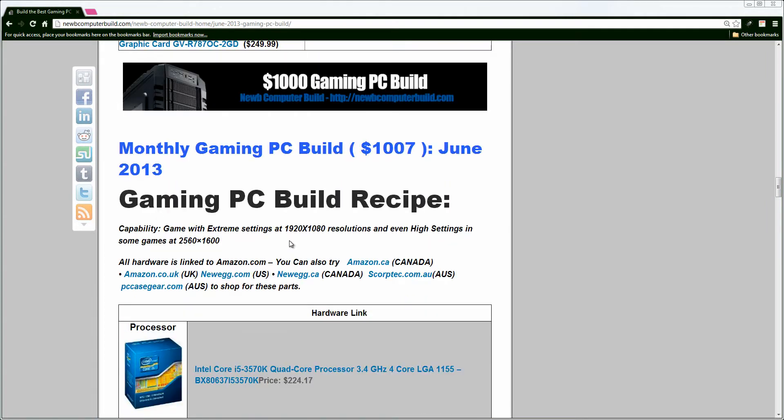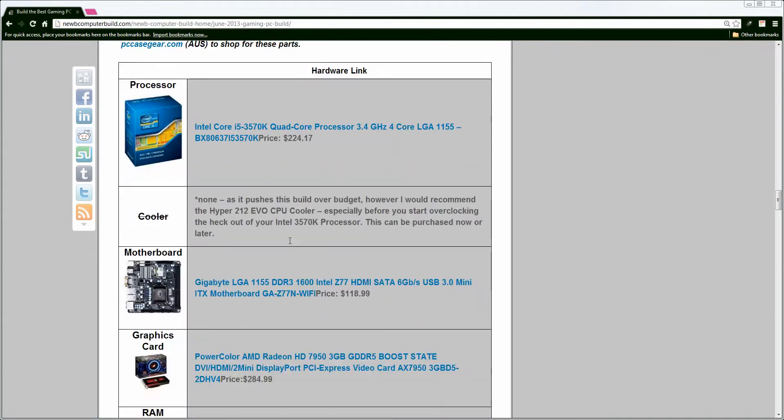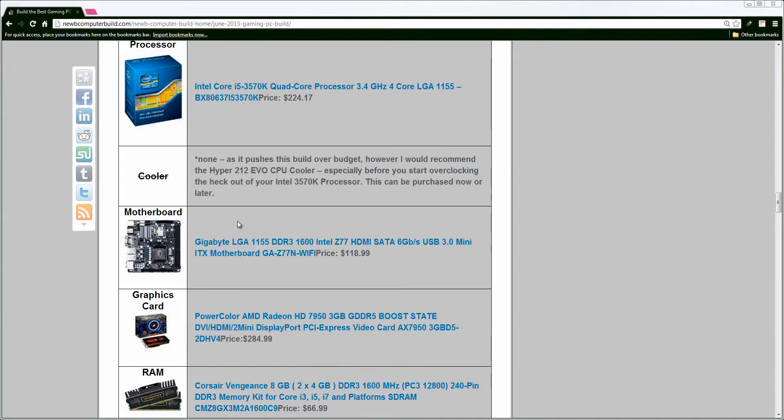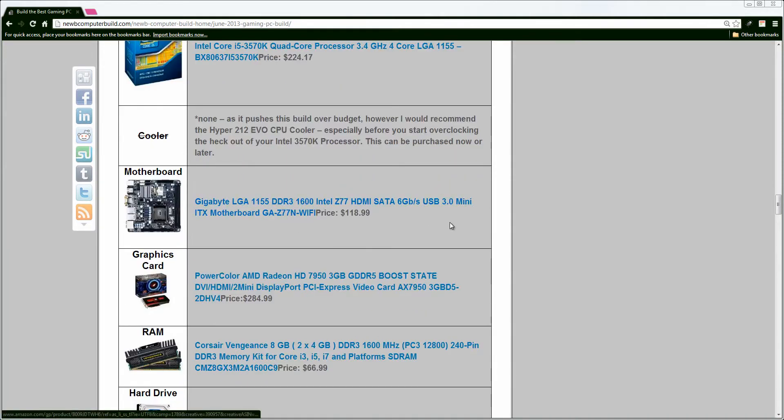All right, now moving on to the $1,000 build for June 2013. Again, we have the Intel 3570K, easily overclockable processor for $224. I did not include a cooler, again, as this does push us over budget, but by all means, get a cooler if you're going to pump this baby up and overclock it. It'd be highly recommended. You can get the Hyper 212 Evo, which is very affordable.